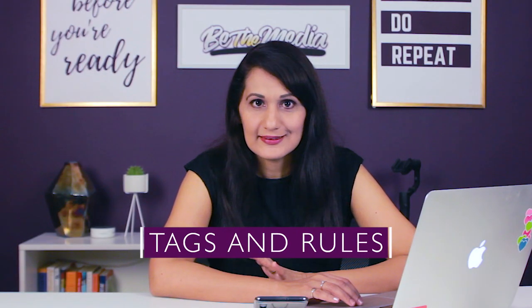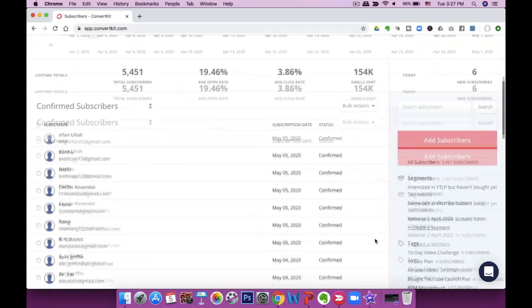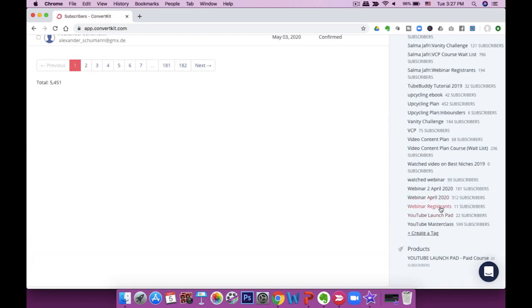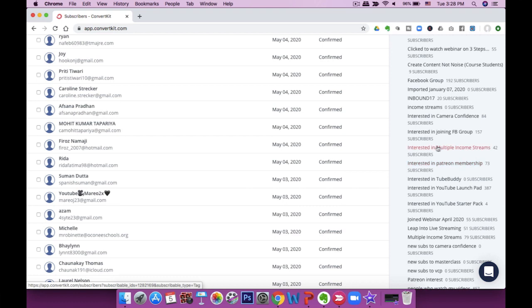So here we are inside ConvertKit, and one of the most distinctive features I want to show you is tags. Tags are how ConvertKit identifies subscribers. I have tags for people who signed up for specific webinars, tags for people who showed interest in certain links — like Patreon, a specific freebie, joining the Facebook group, or my camera confidence freebie. Tags help you simplify who should be getting your emails and who shouldn't.